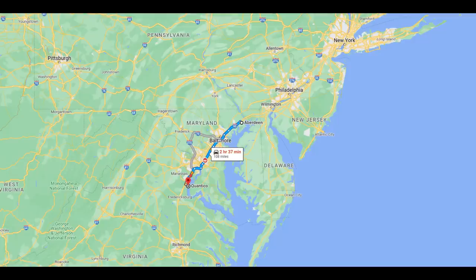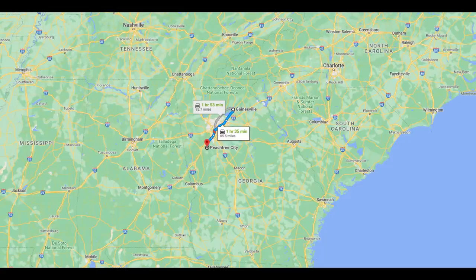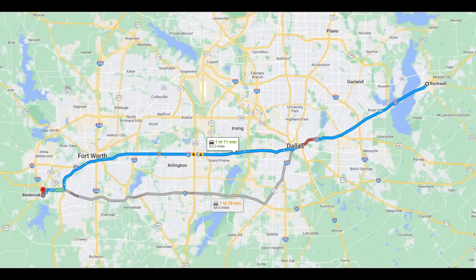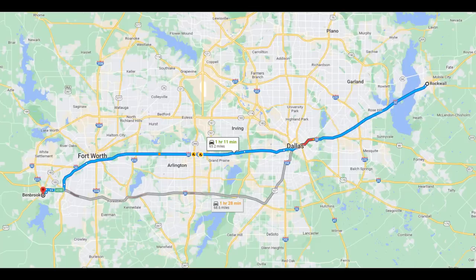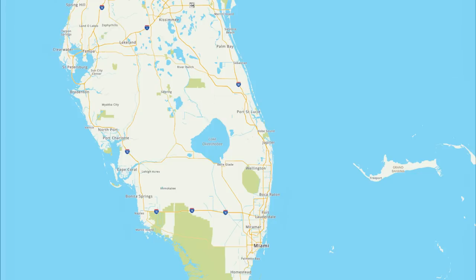Another huge metro with a large footprint is the DC-Baltimore area — from Aberdeen, Maryland to Quantico, Virginia is about 108 miles. Metro Atlanta from Peachtree City to Gainesville is about 86 miles. The Dallas–Fort Worth metro from Rockwall to Benbrook is 65 miles. Other megalopolises include the Lake Michigan corridor containing Chicago and Milwaukee, and basically the entire Florida Atlantic coast from Daytona Beach south.